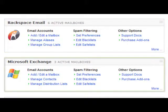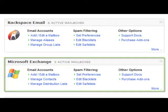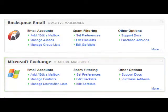For Microsoft Exchange, that is our Exchange product. Again, you can manage your mailboxes, add or remove them, manage contacts, blacklists, etc.